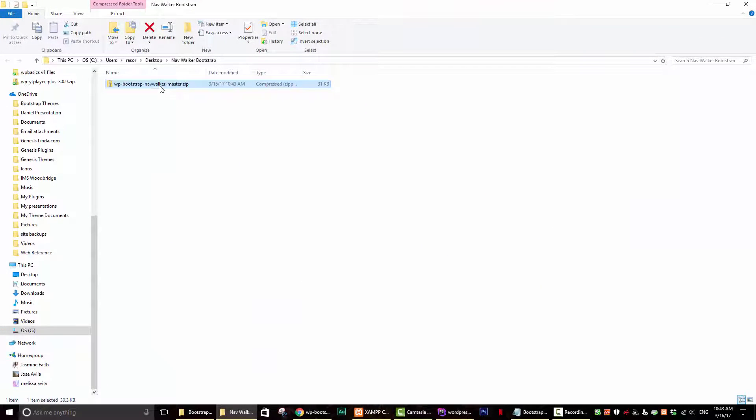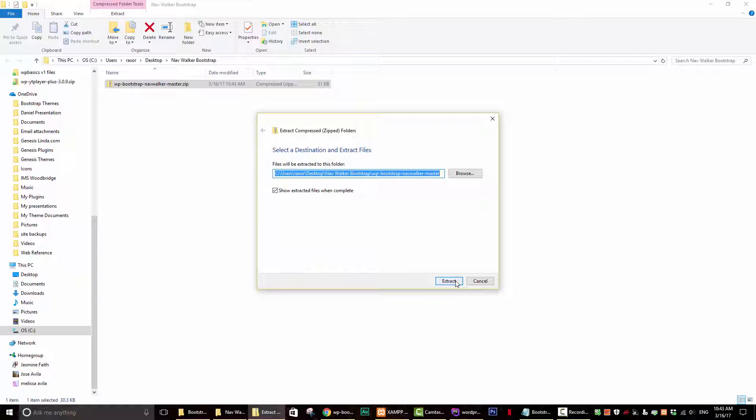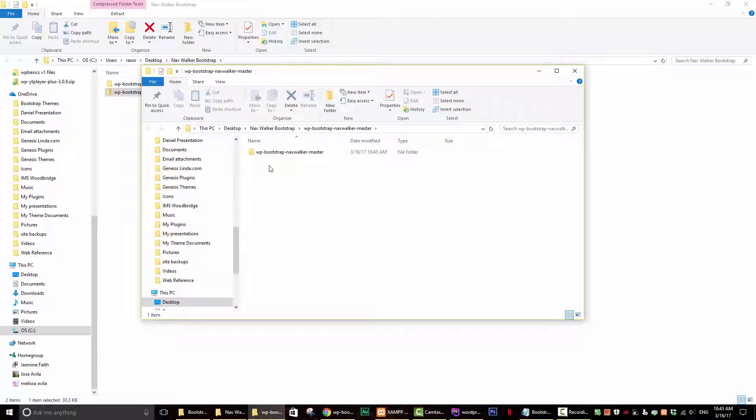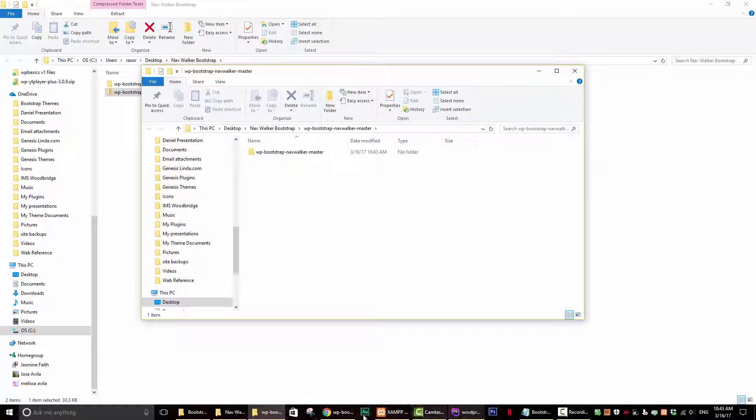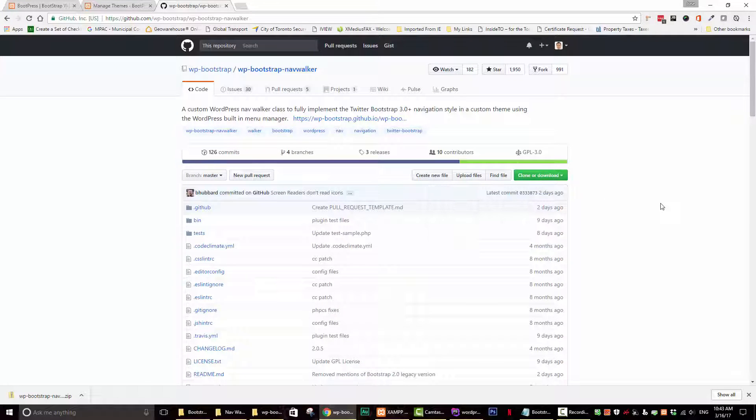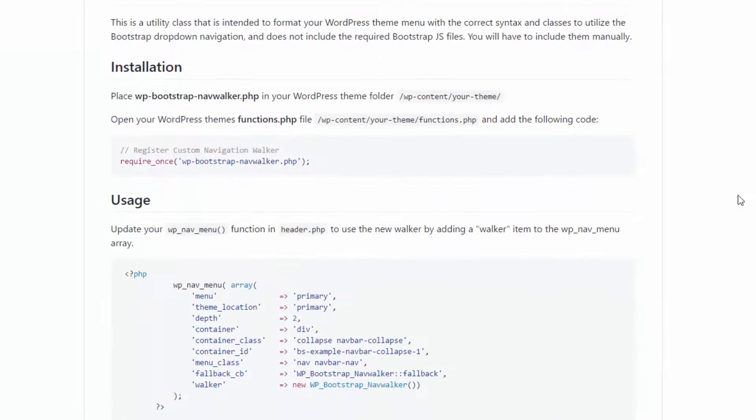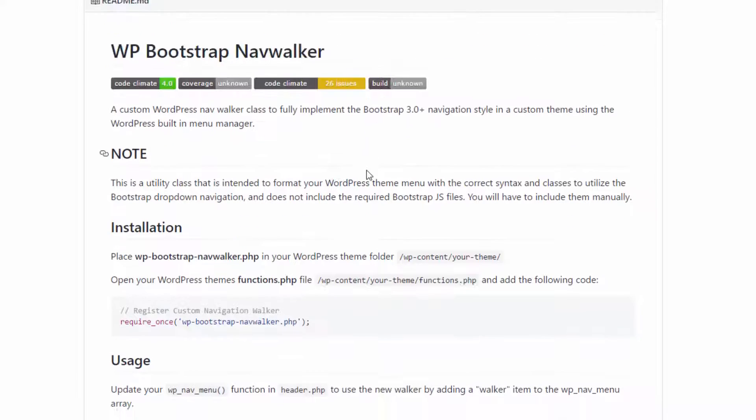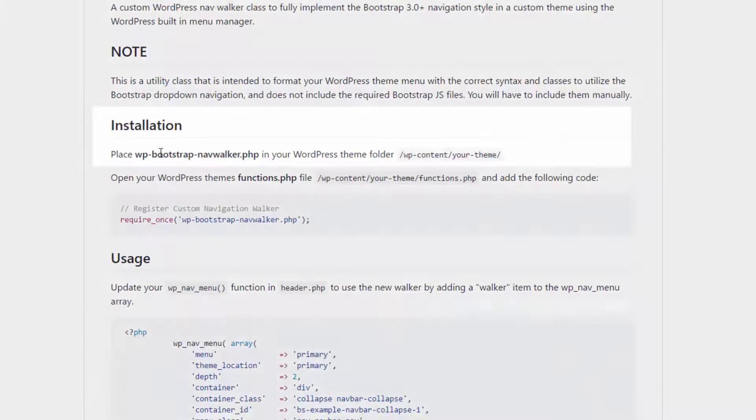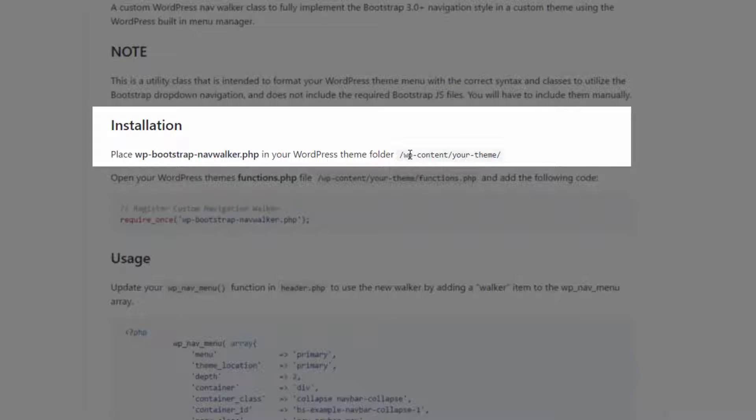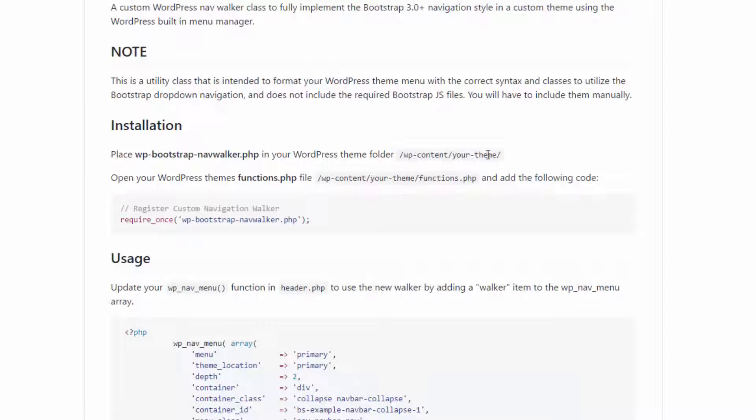So what we want to do now is extract all the contents. So we're extracting it all. Now the instructions for how to use this, it's actually right on the GitHub page. So the first thing that they tell you to do is download the file like I did. And then they want you to copy the content and paste it to the folder WP content slash your theme.